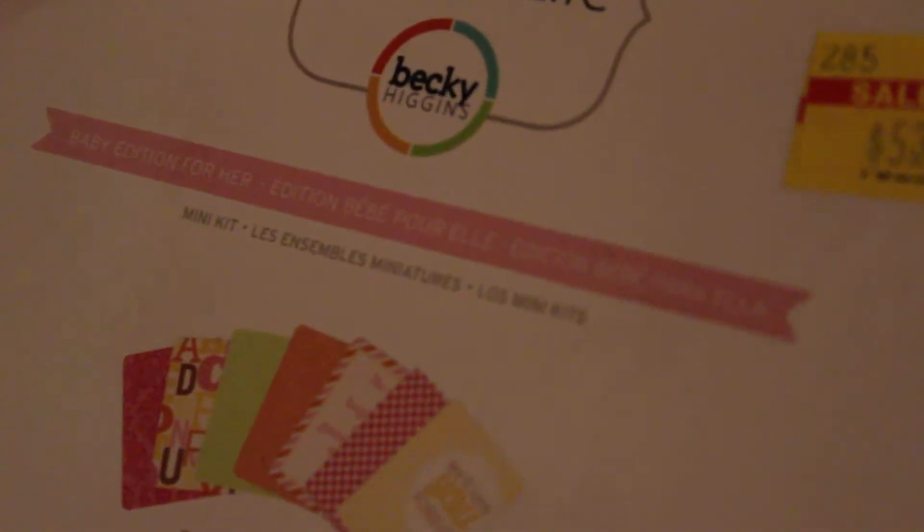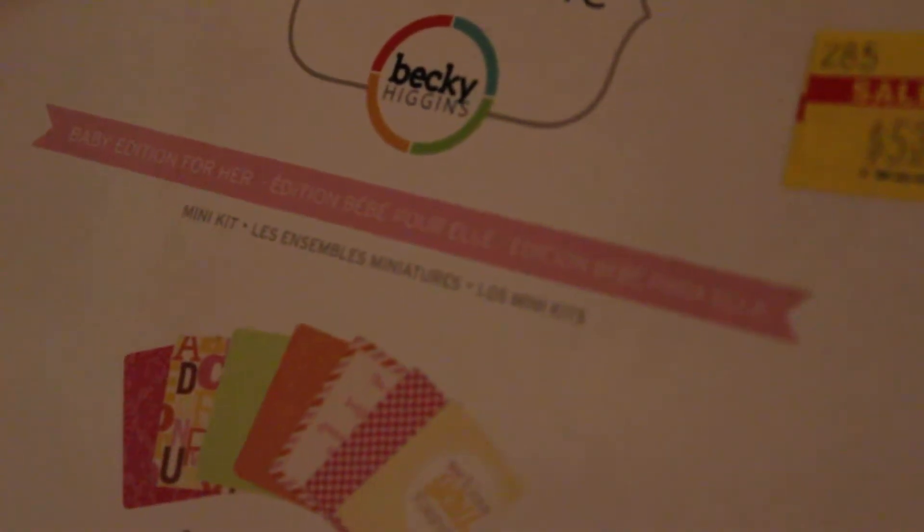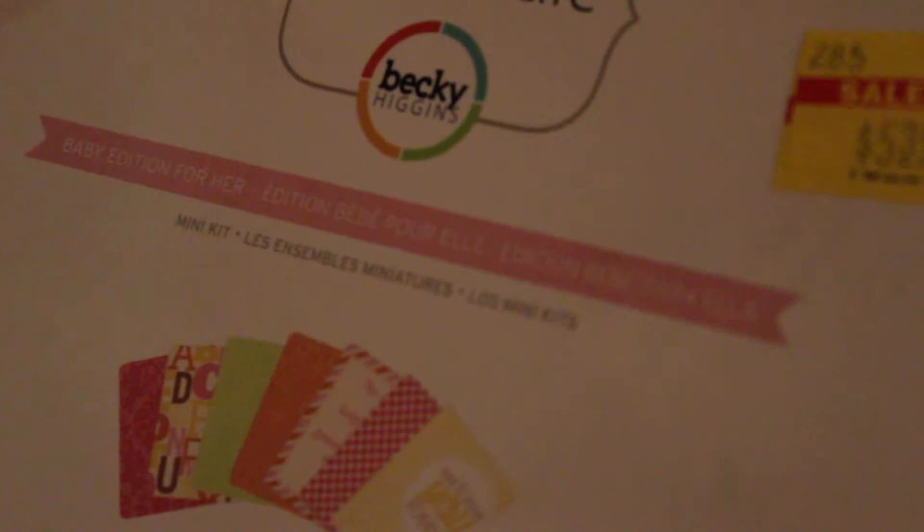And then, I don't have a little girl, but I do have two nieces. And so, whenever they're in my pictures, I'll probably use these cards for them.